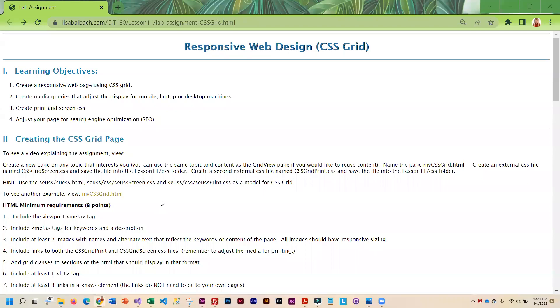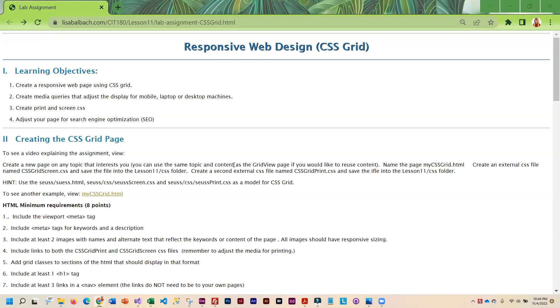For your lab assignment, this is very similar to what you did last week. You can actually use the exact same topic as you did for your grid view page. If you want to reuse content, that is fine. You can use this page that you're going to create in this lab or the one from grid view as a basis for your final project because they have a lot of the requirements from that project.